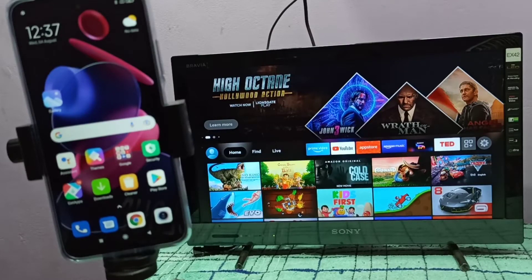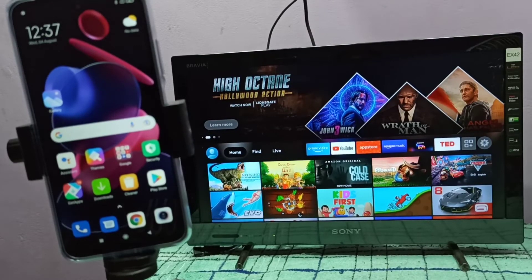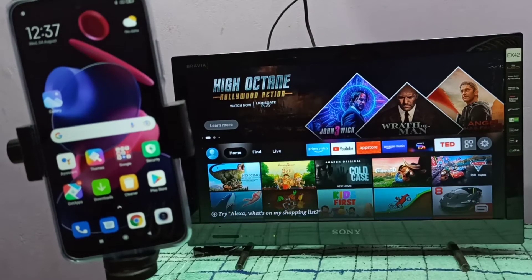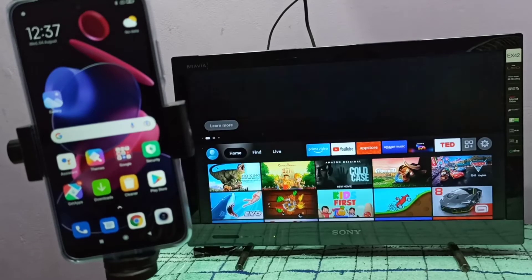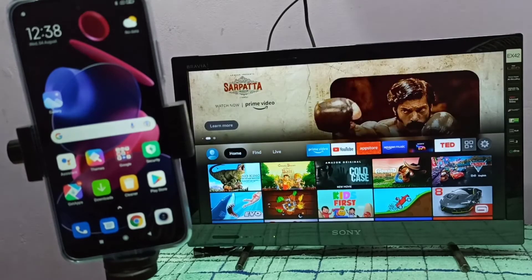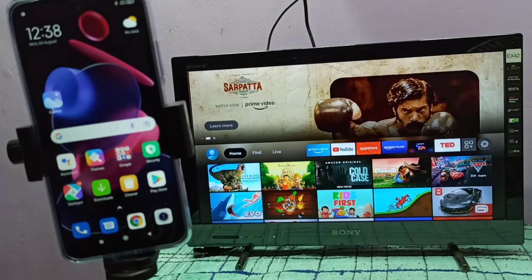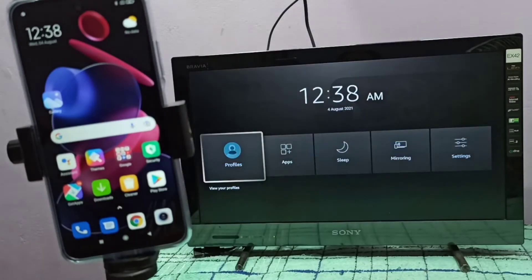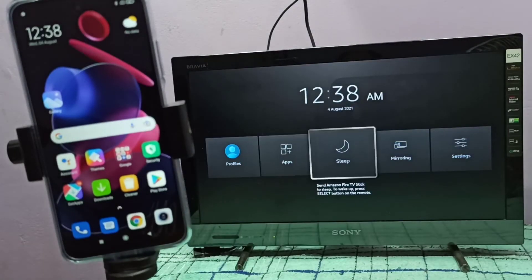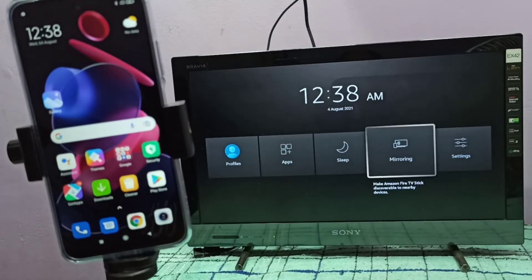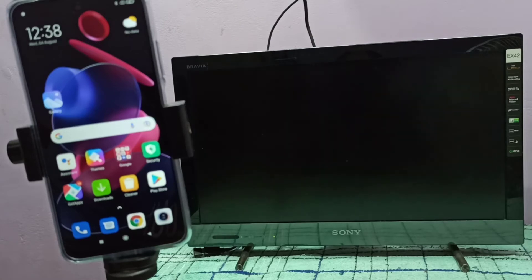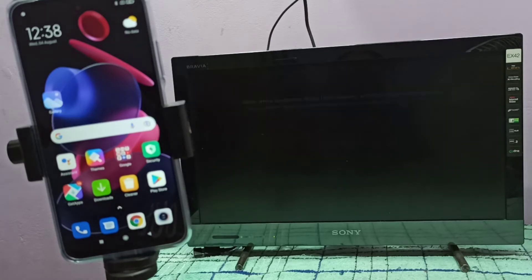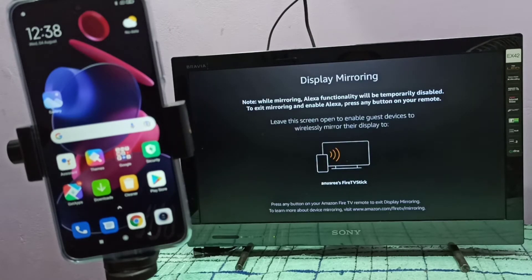Hi friends, first we need to open the mirroring app on TV. So let me open the mirroring app. This is the mirroring app, let me open it, then keep this screen on.